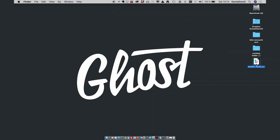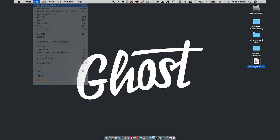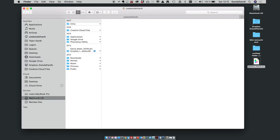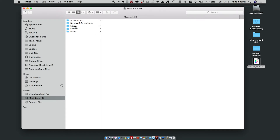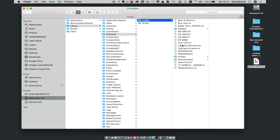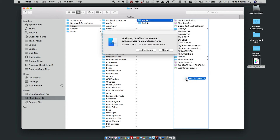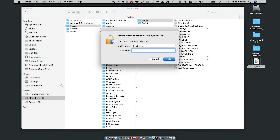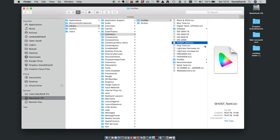I have the Ghost Textile ICC profile on my desktop and I'm going to install it on my Mac now. I'll open a new Finder window, go to Macintosh HD, then Library, then ColorSync, then Profiles — this is the folder where I want to move the profile. I'll drag it from the desktop and drop it here. macOS asks me to authenticate because I'm moving it into a system folder, so I'll enter my user credentials.